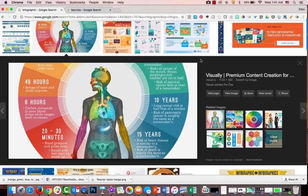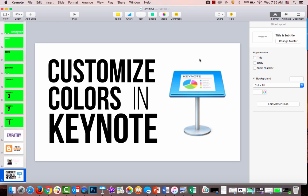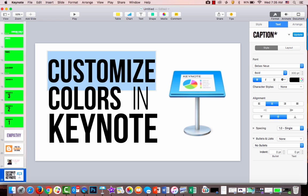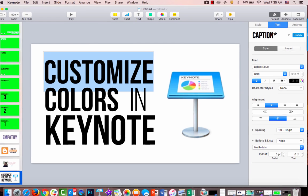I've found this lovely infographic and downloaded it. Here I am in Keynote and I want to customize my font to be colorful. I'm going to highlight the word customize.